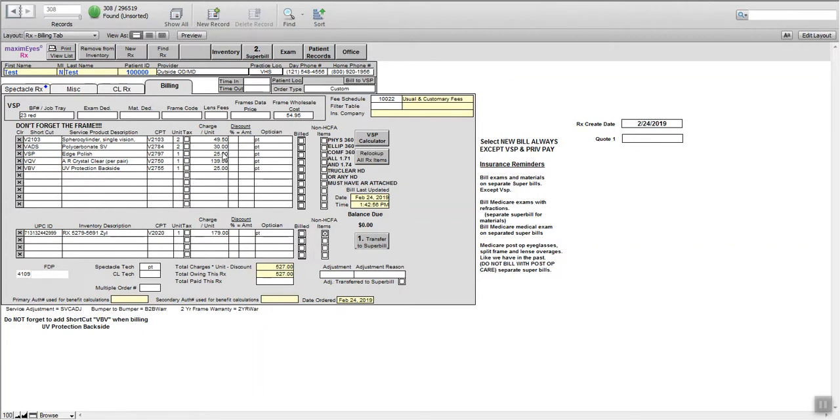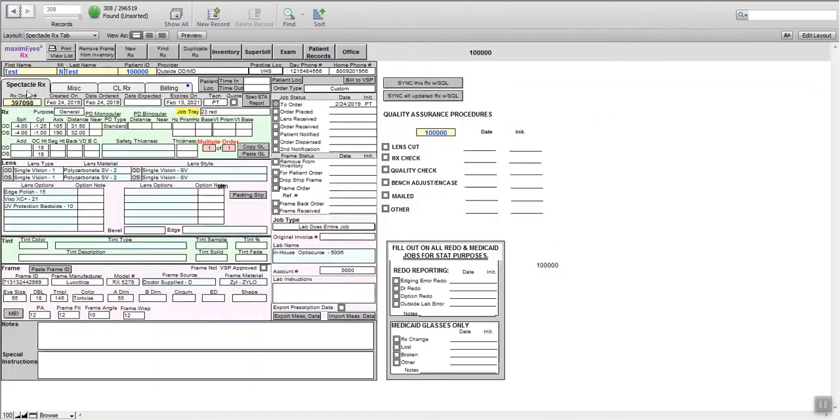Edge polish, crystal clear, and the ultraviolet protection. Here's our frame. We've taken all of our measurements, so we're good there. Put our initials in.